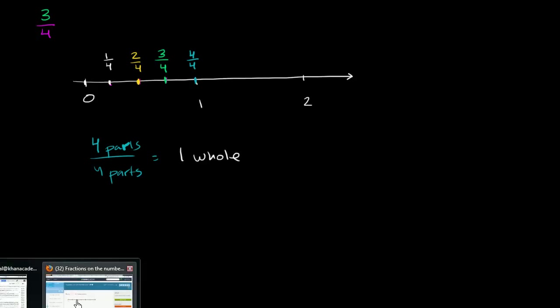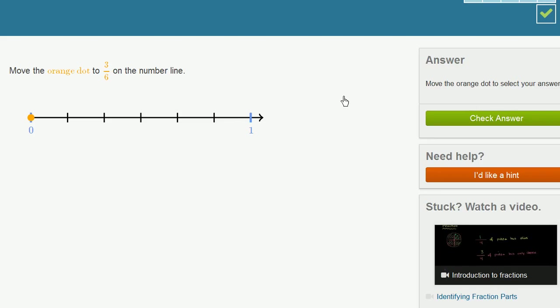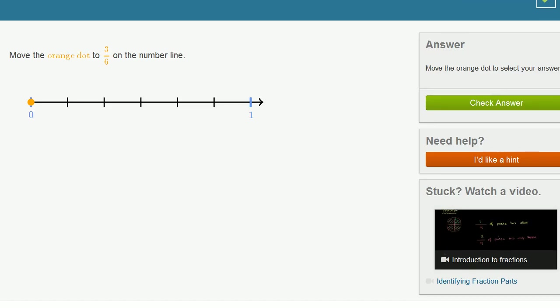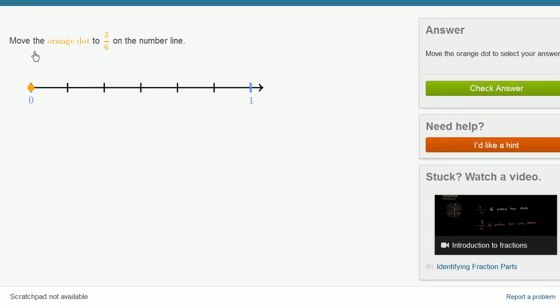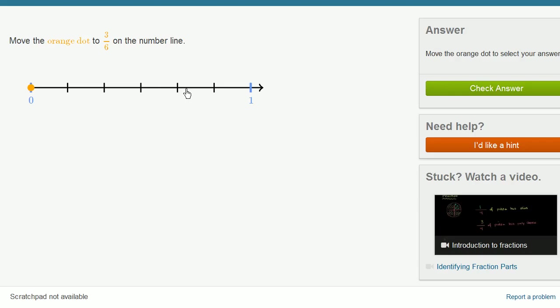So let me get a little exercise going. So here we have move the orange dot to 3 sixths on the number line. So we already see that they've divided up the space between 0 and 1 into 6 equal sections. 1, 2, 3, 4, 5, 6.